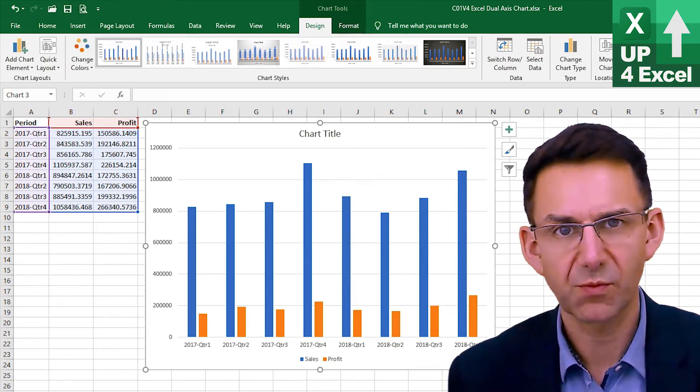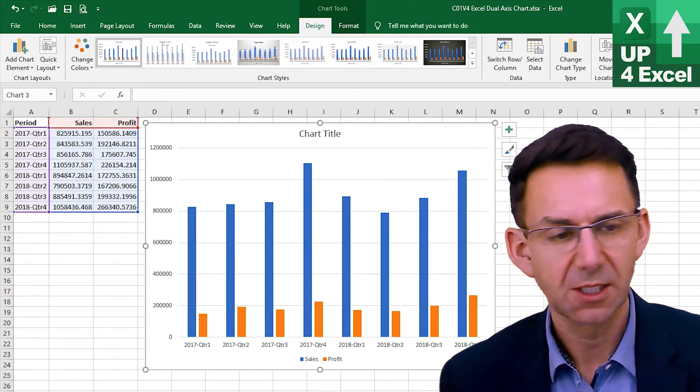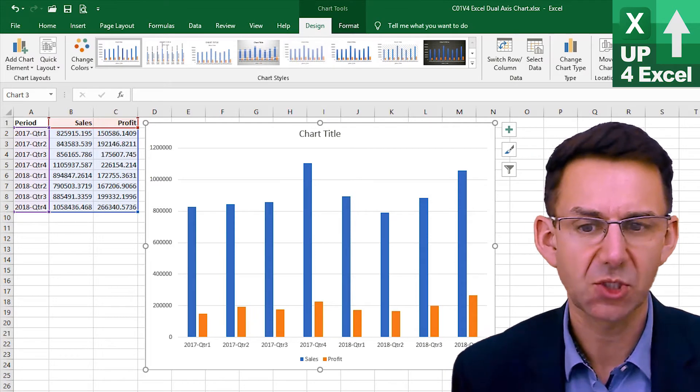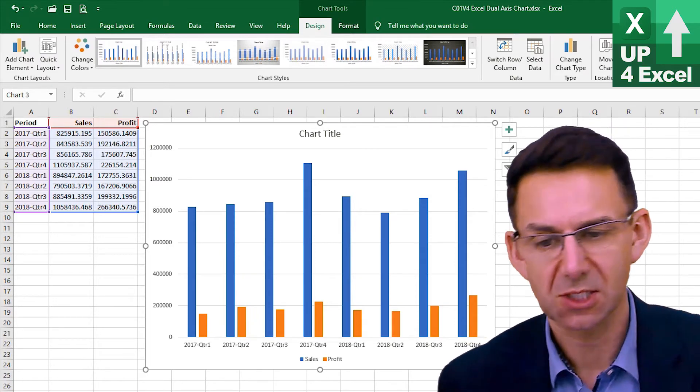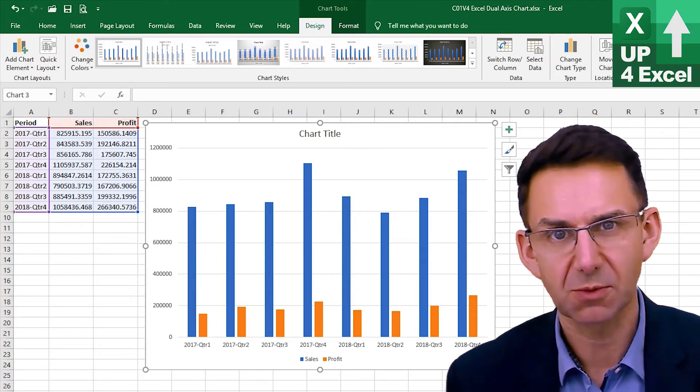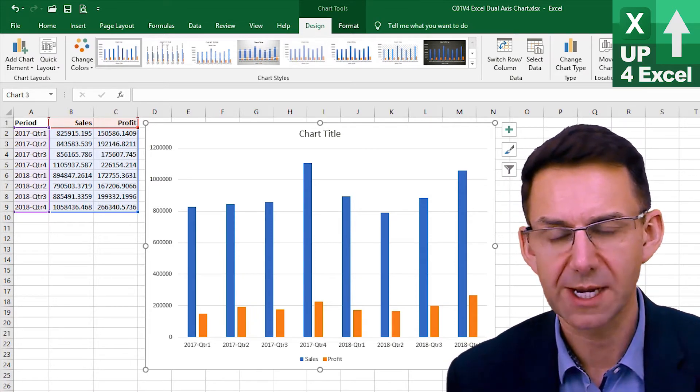So it'd be nice to increase the size of those profit bars in some way. One very quick way of doing that is to create a dual axis chart and that is what we're going to do right now.